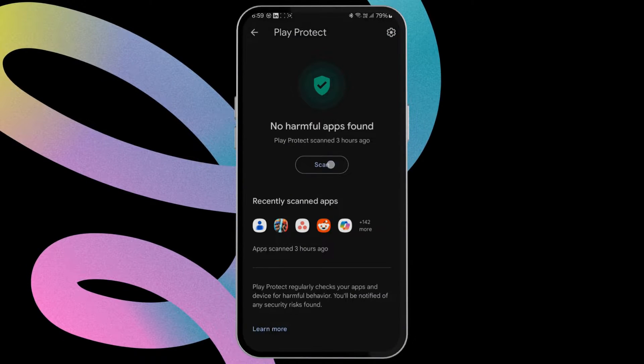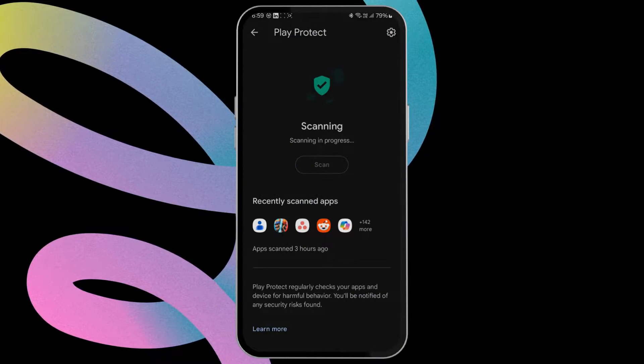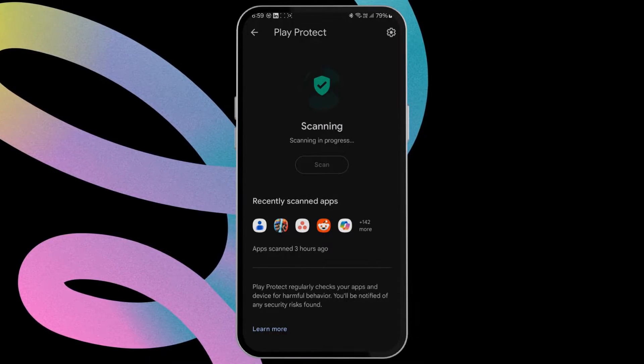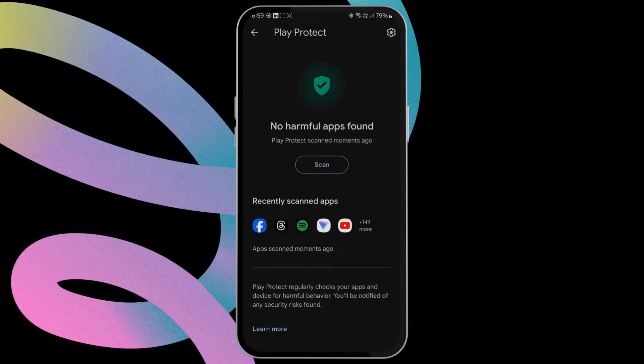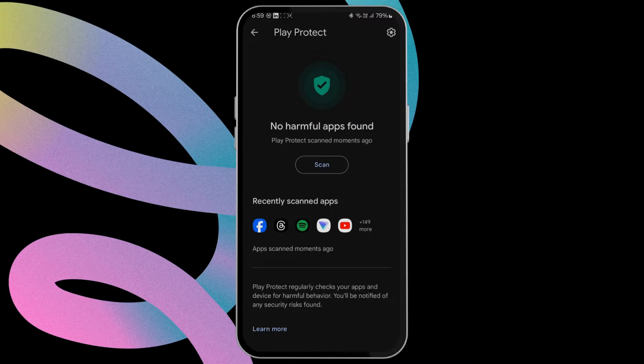Tap the scan button and wait for the results to appear. If there are any harmful apps installed on your Samsung phone, Play Protect will ask you to uninstall them.